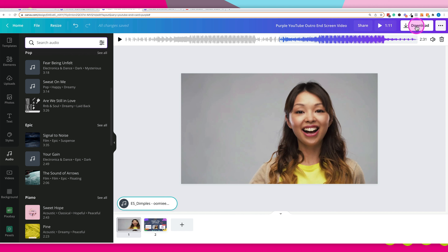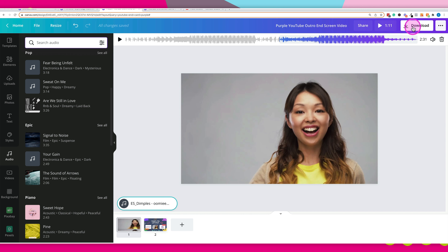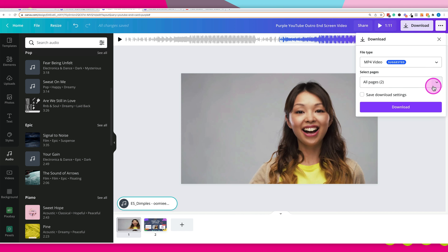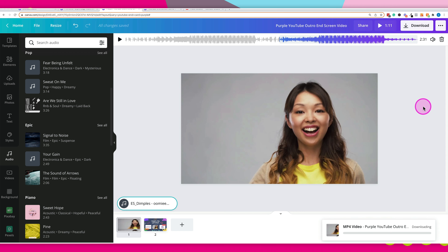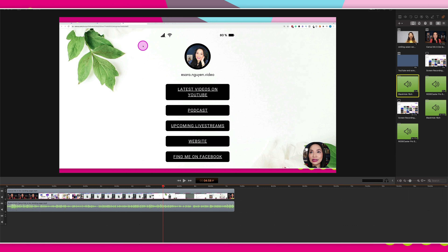Once you've finished with your design, export it by going to the top right corner where it says "download," then choose the file type — we want to go with MP4 video — and click the download button. This will produce an MP4 video that you would then add to your YouTube video.